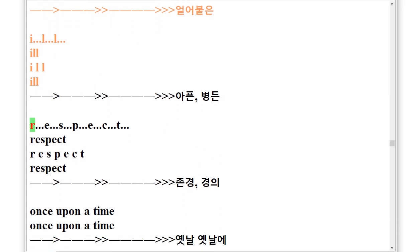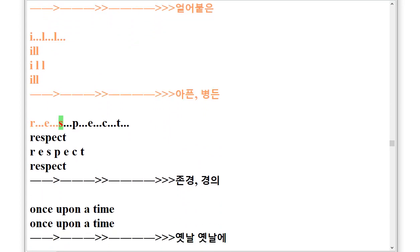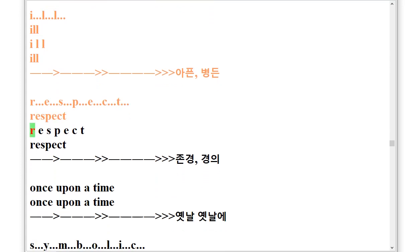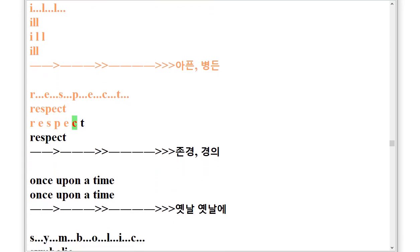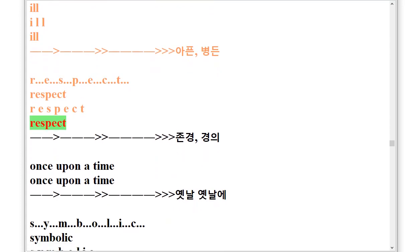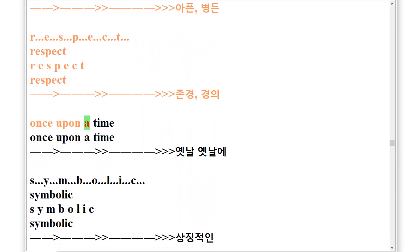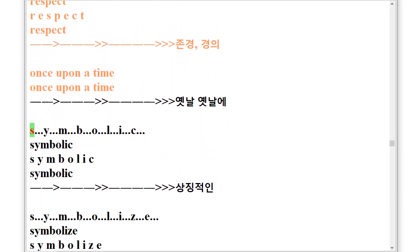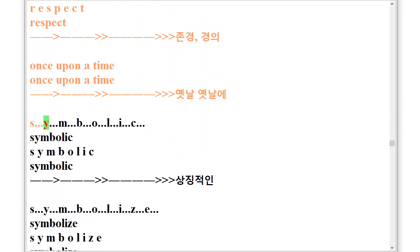Respect, R.E.S.P.E.C.T. Respect. Once Upon a Time. Once Upon a Time. Symbolic, S.Y.M.B.O.L.I.C.